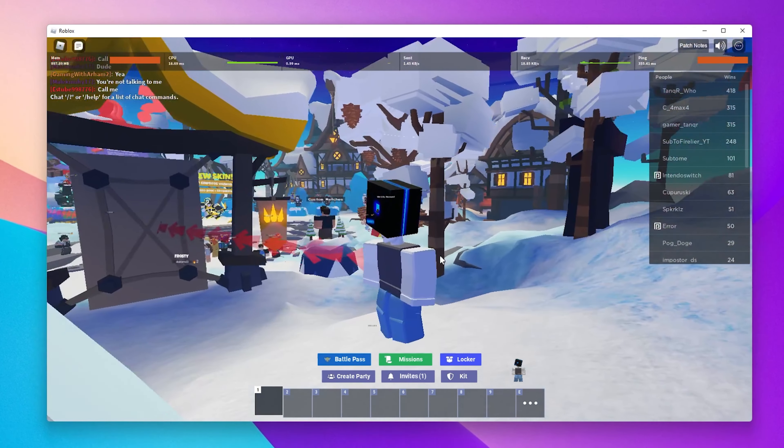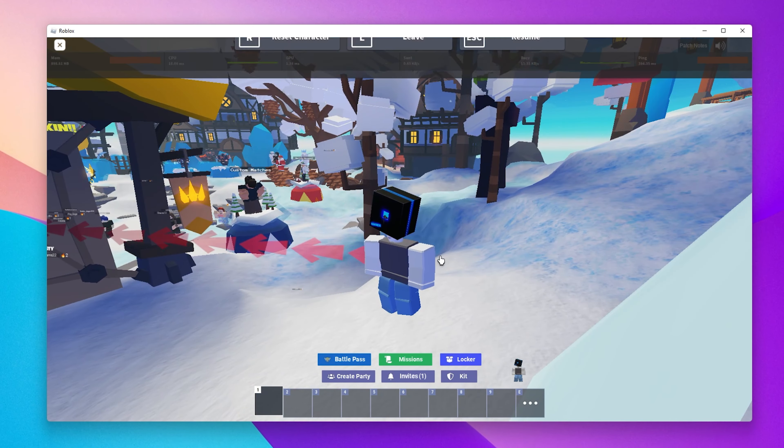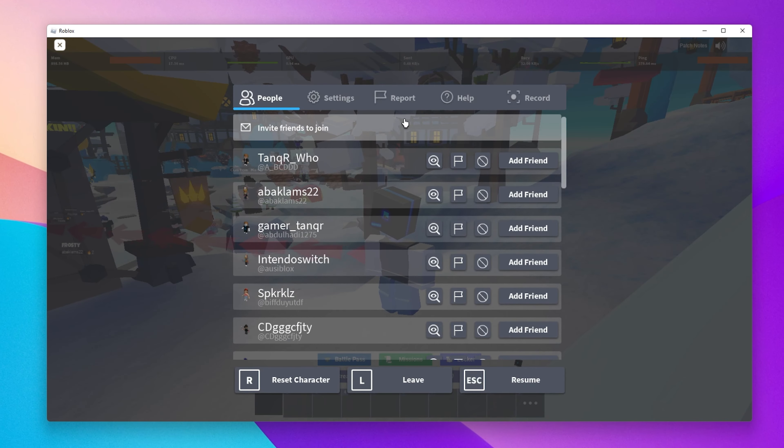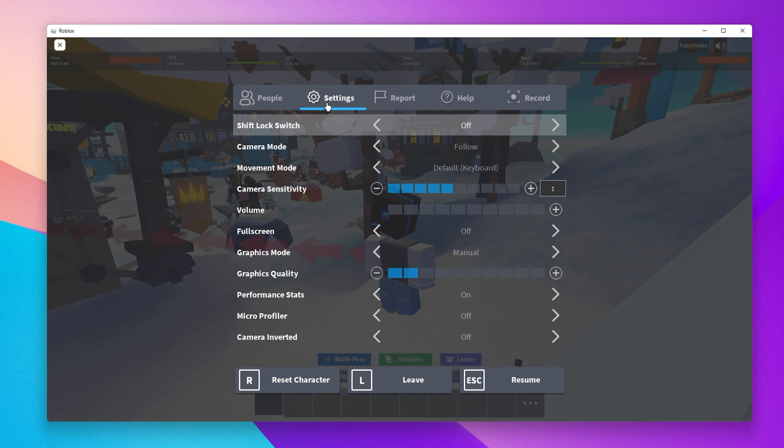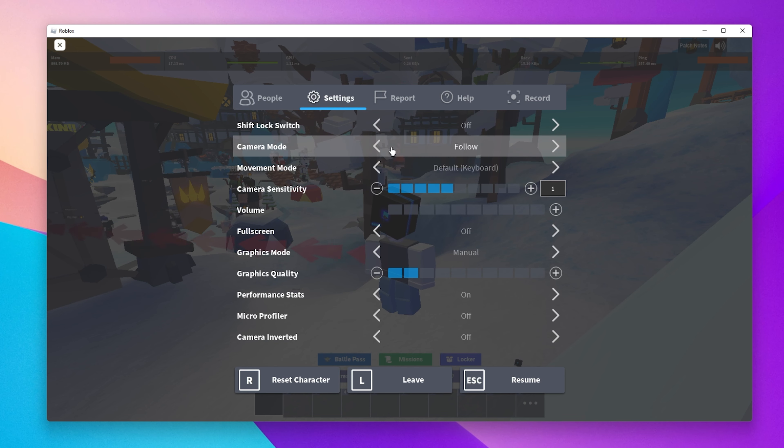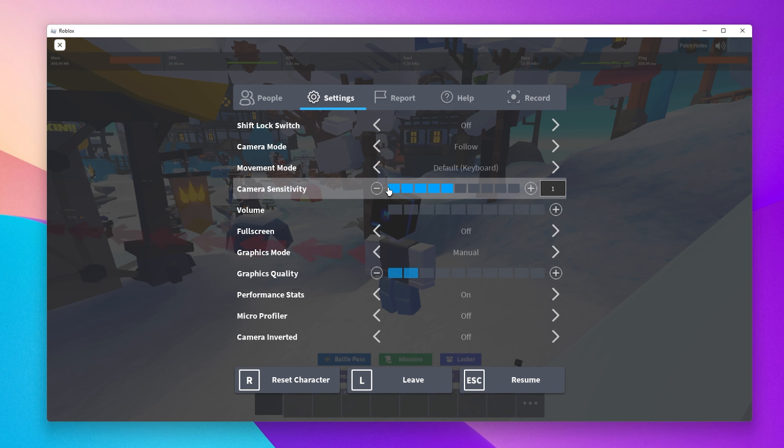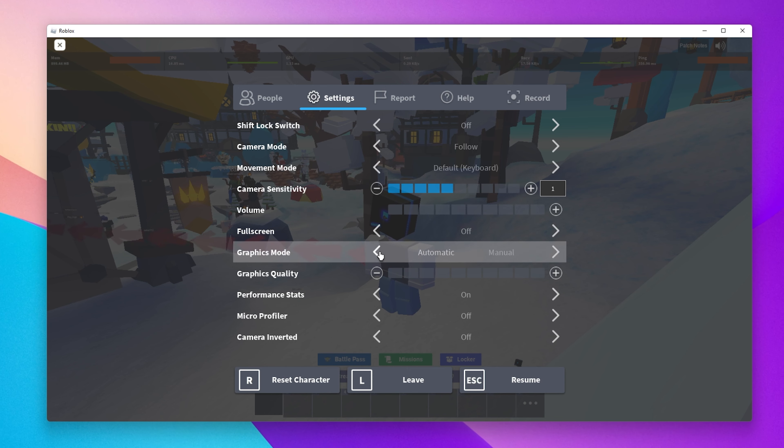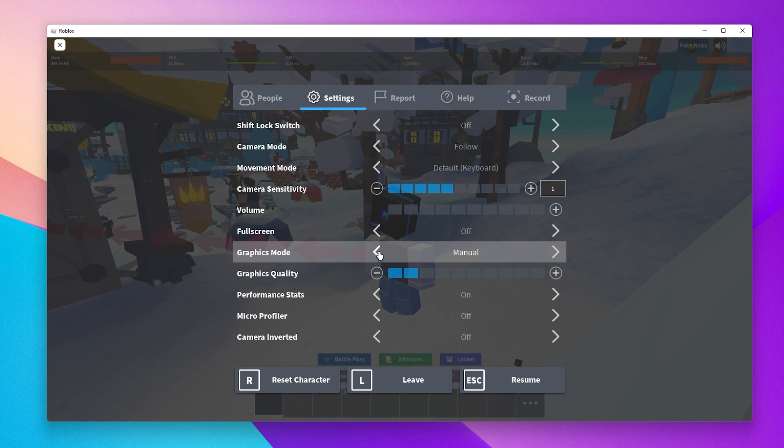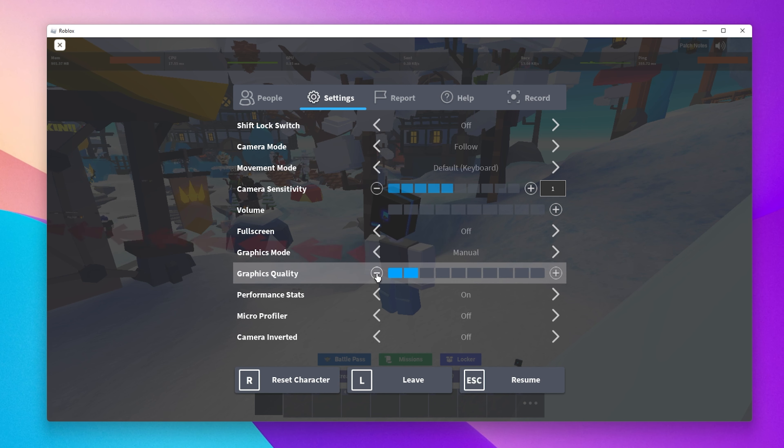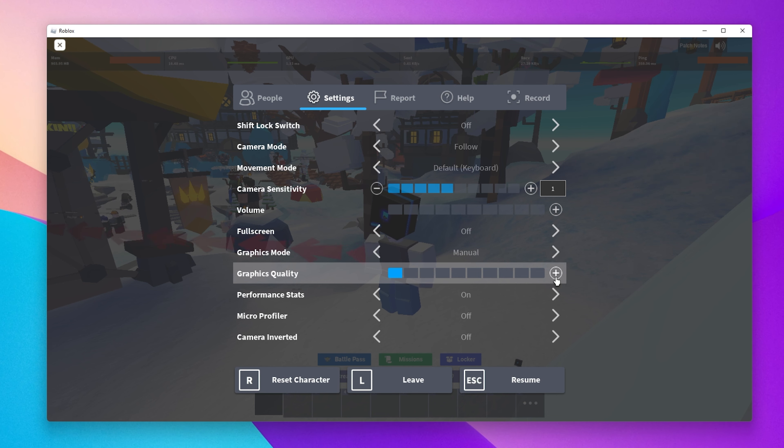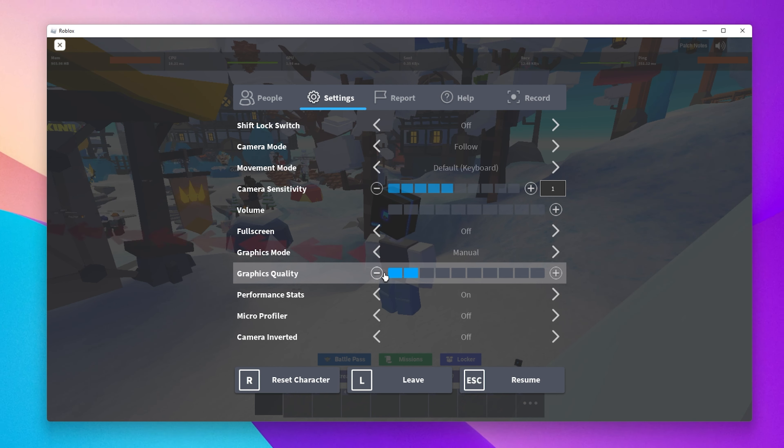Launch a Roblox game and navigate to your in-game settings. Here, change the first options to your liking. Below, set the Graphics Mode to Manual. This will enable you to manually change the Graphics Quality setting below. Reduce the Graphics Quality option to a minimum. In case you have some performance to spare, then you can set it to 1 or 2 ticks higher.